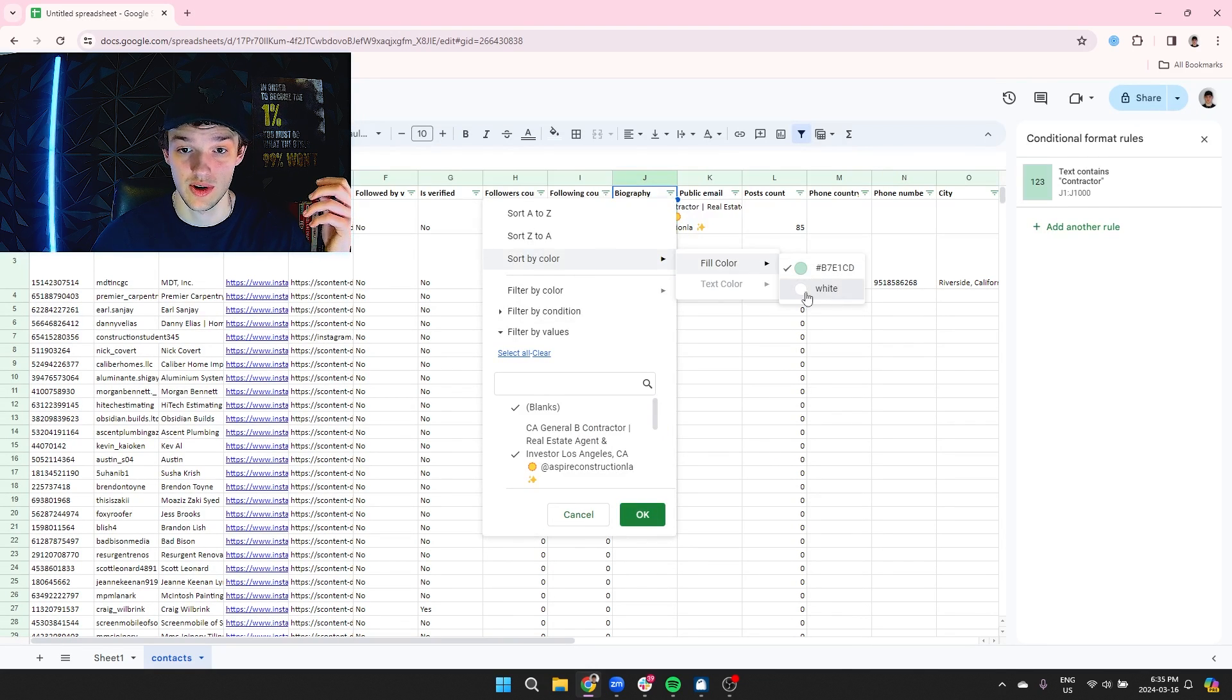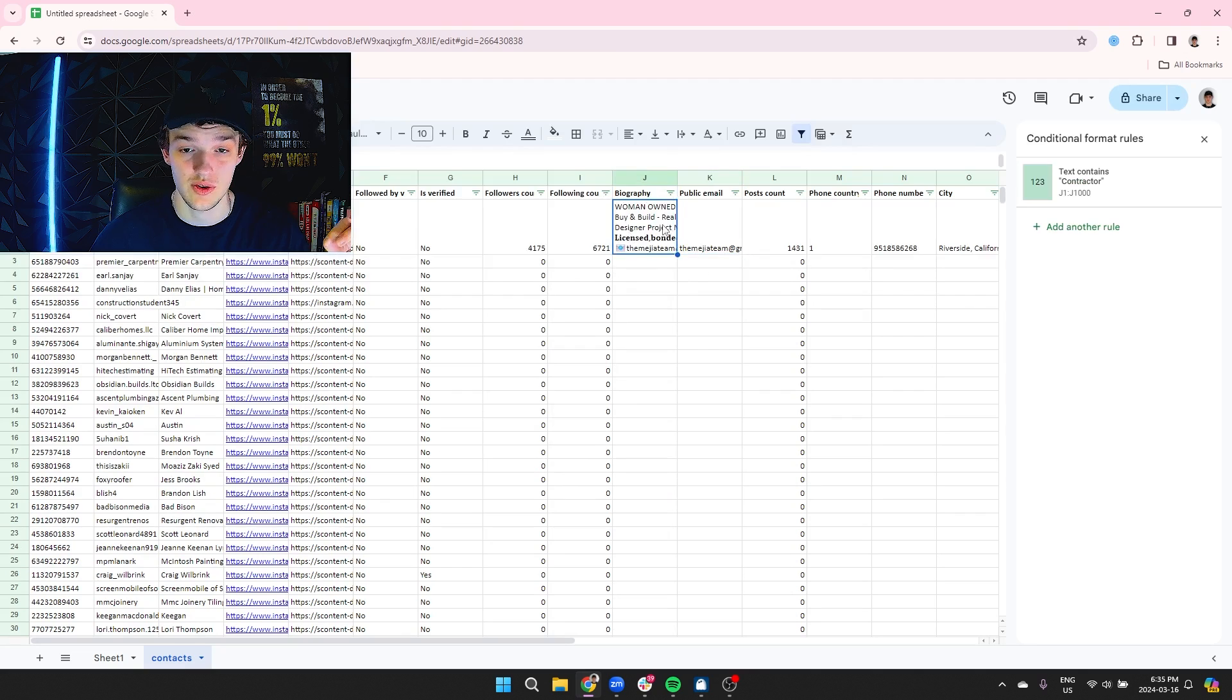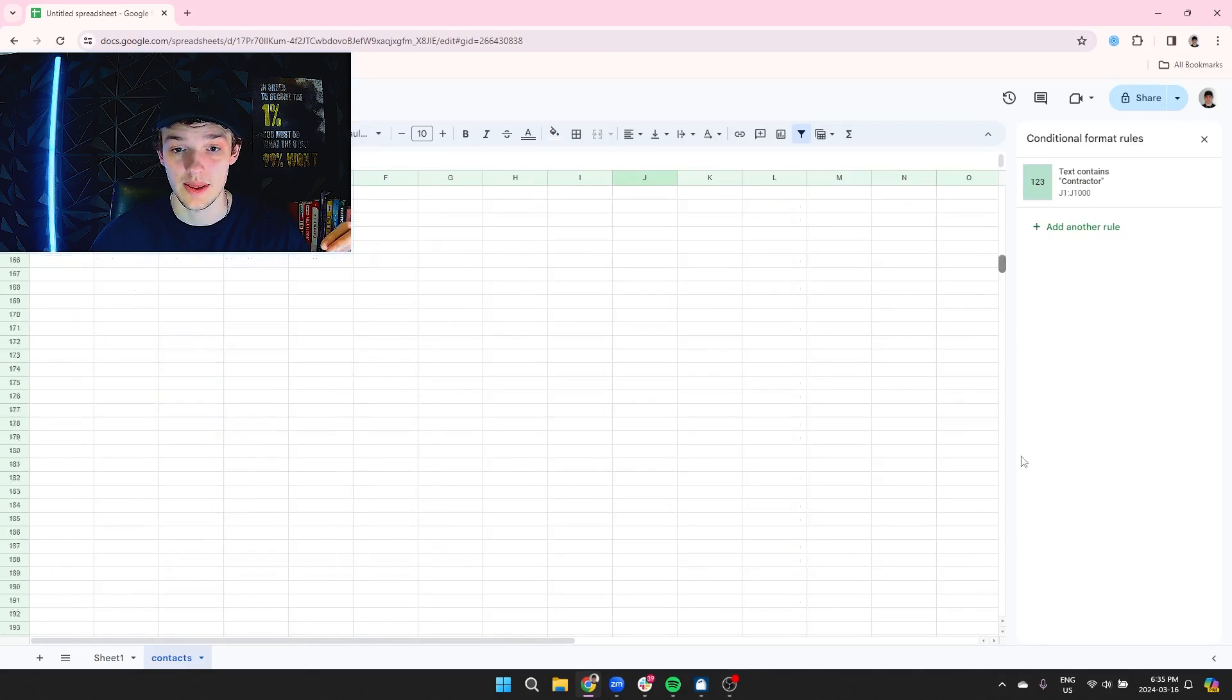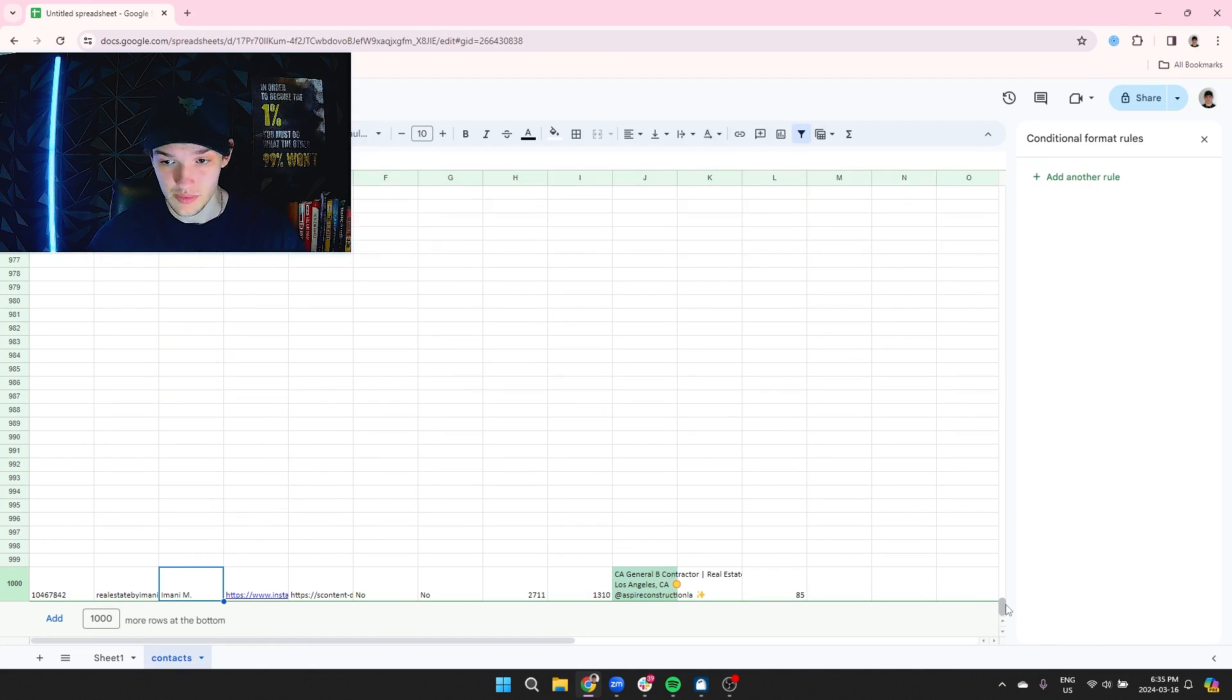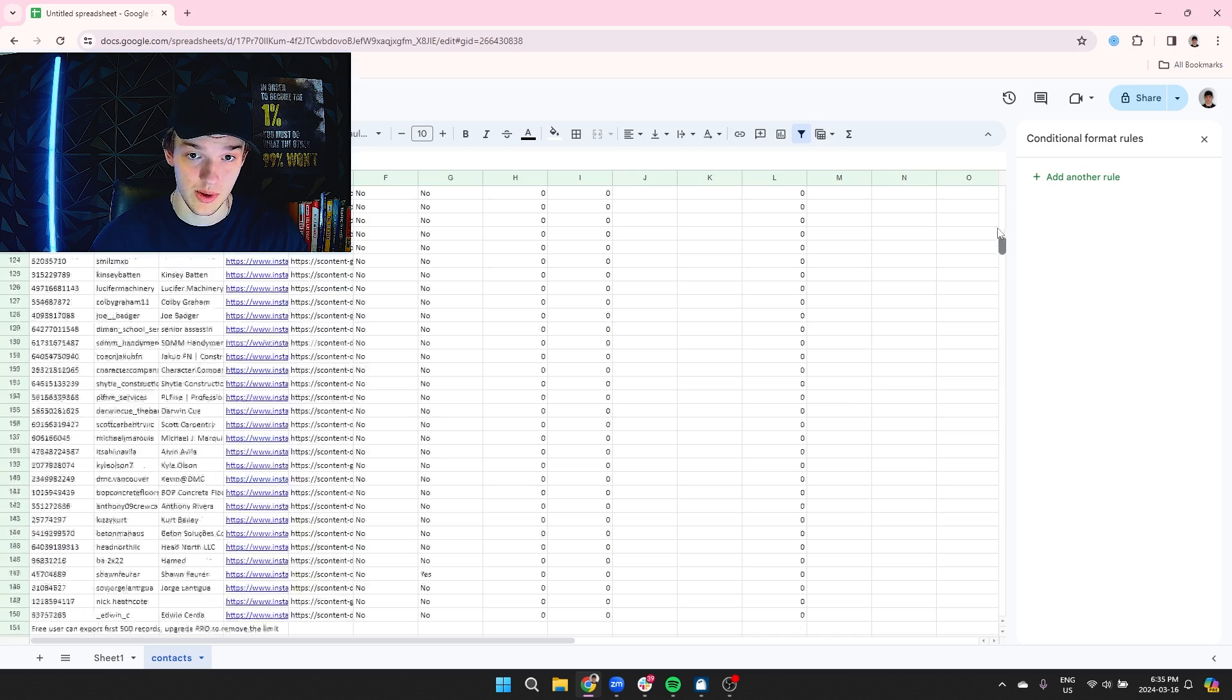If we wanted the people who are green to show at the bottom, we just do this. And then all the way at the bottom, we see this guy that we scraped, which is really useful.